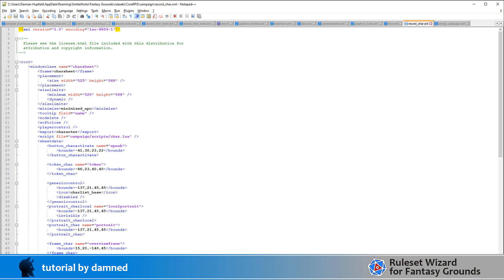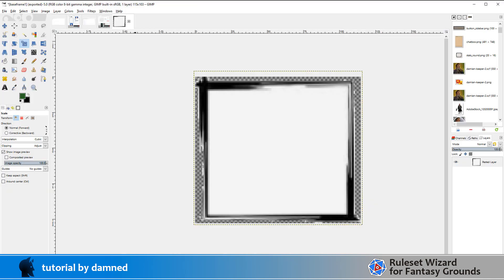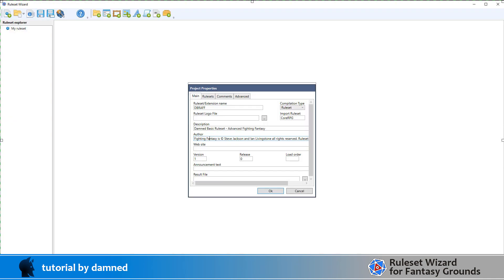So the tools that we need are Fantasy Grounds Unity, Notepad++, we use Notepad++ to pull apart the core RPG ruleset and sometimes to pull apart a different ruleset if we want to look at the code that's in there and see how something is done to help us work through a problem in ours. GIMP, because we'll need to make some graphics for this, so GIMP is my graphics editor of choice. You can use whatever you like. And then we're going to be using the ruleset wizard which is a pretty cool IDE tool for building Fantasy Grounds rulesets. It's done by psychedelics, it's not by Fantasy Grounds but it's a fantastic tool and it really helps a lot of people get up to speed. But you'll see through this process that it doesn't divorce you from the need to learn how Fantasy Grounds works. This just speeds things up for a lot of people, especially the layout stuff. So let's get into it.